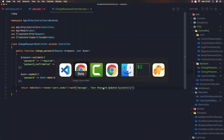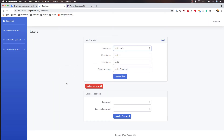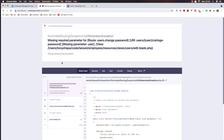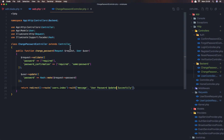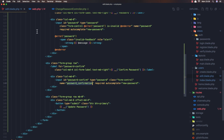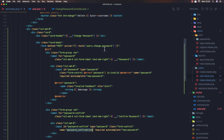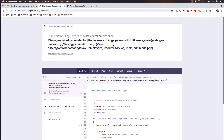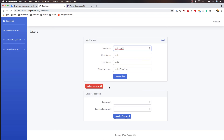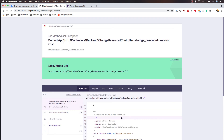Let's try it now. We get a 'missing required parameter' error — we need to pass the user ID. After fixing that and refreshing, enter password '1234' and confirm '1234', then click 'Update Password'.